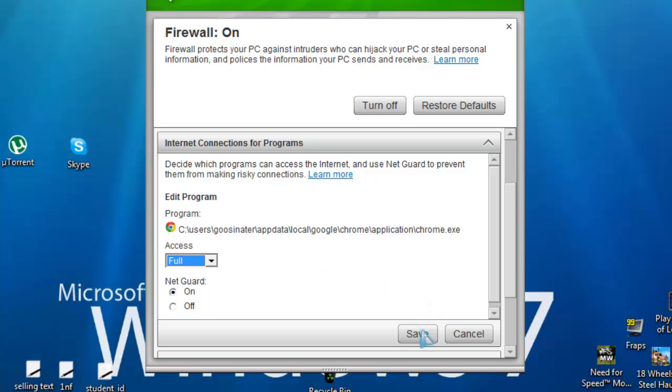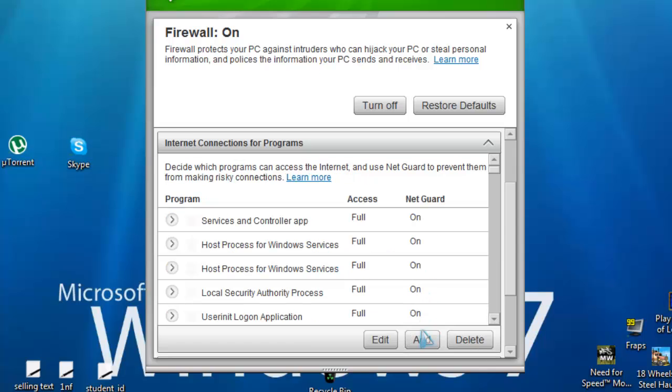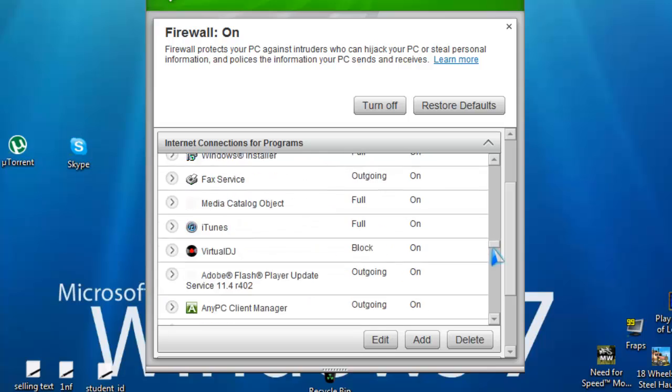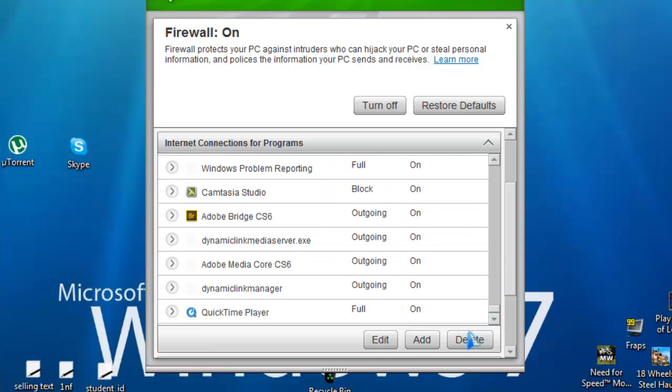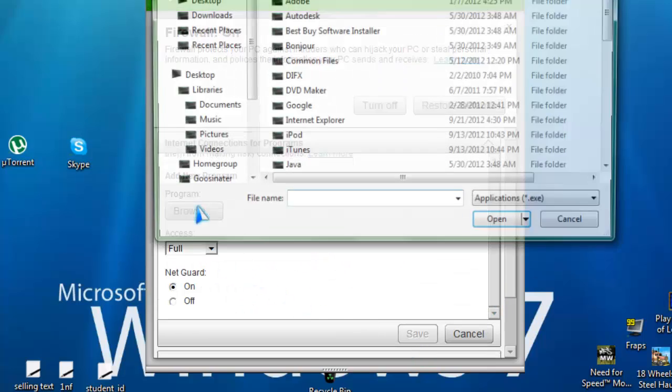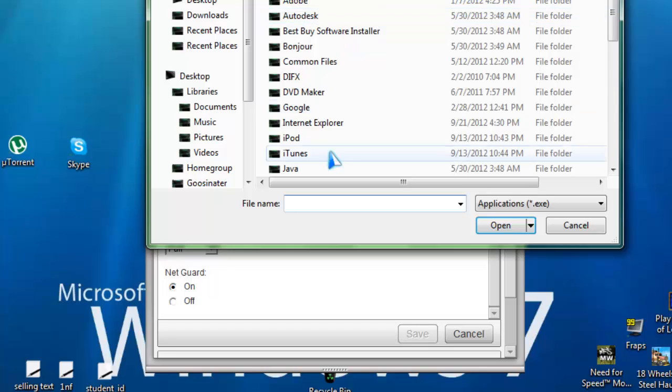Now click on save, now if you don't see your program on here, you should just hit add, and then browse for the program. Look for the .exe file through your C drive program files.